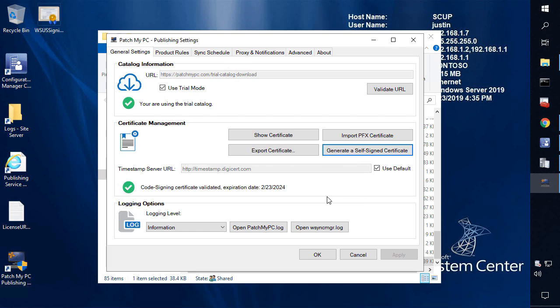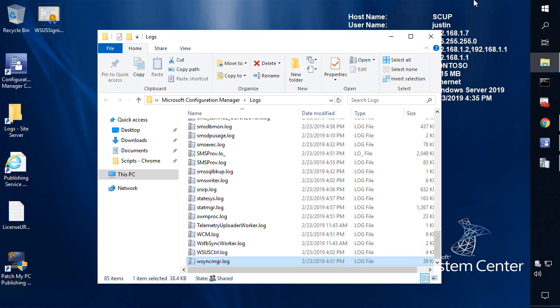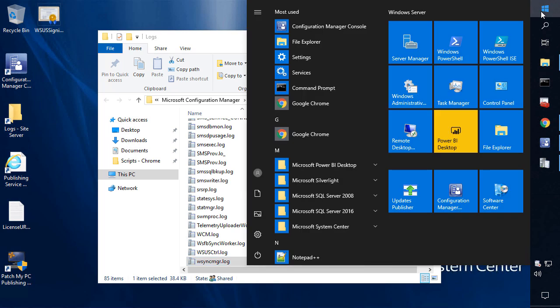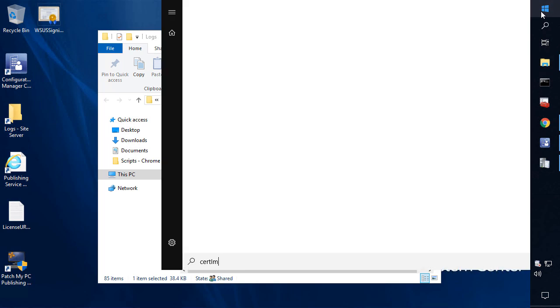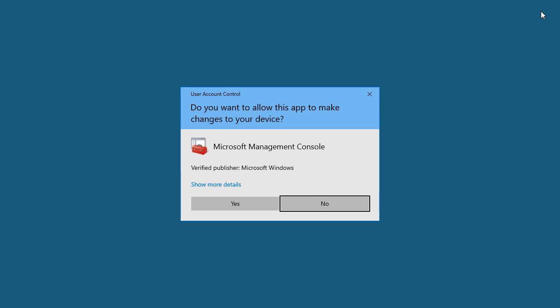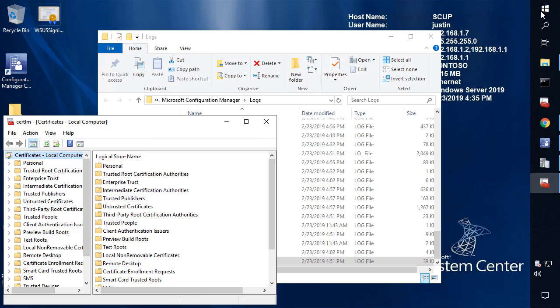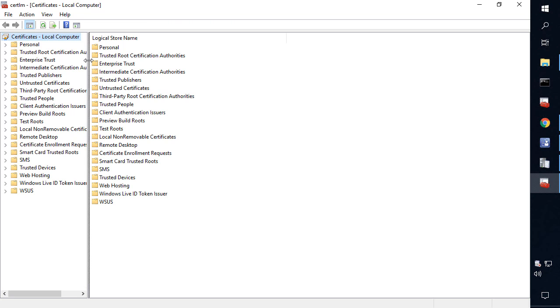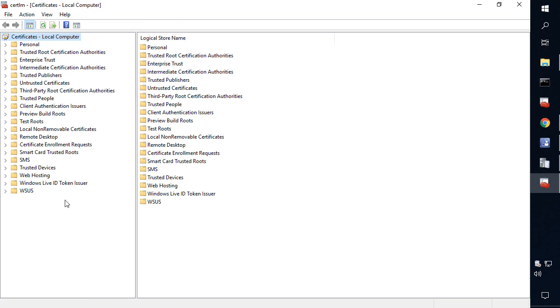In the event that you're using configuration manager to publish the updates, or you're using SCUP, System Center Update Publisher, you could also export the certificate using certlm.msc. Opening up our local certificate store for this device — that is our WSUS server — we can also use this tool to export it as well.